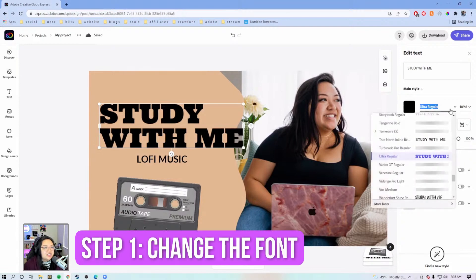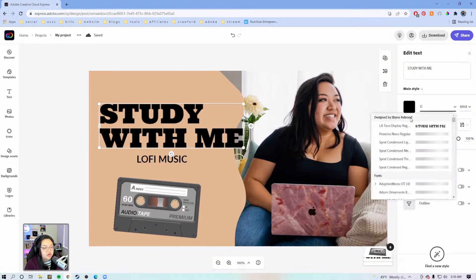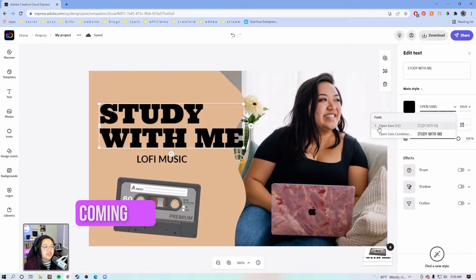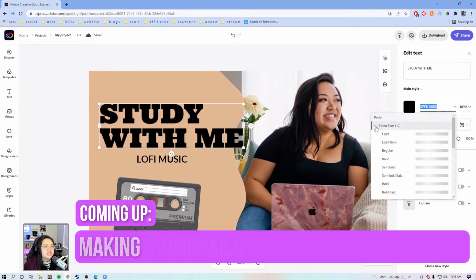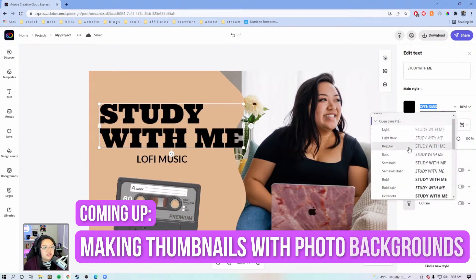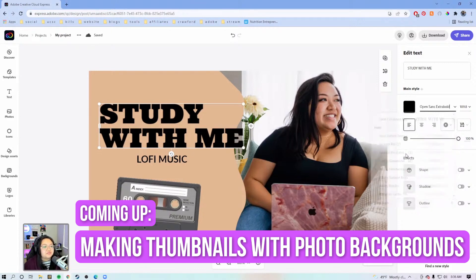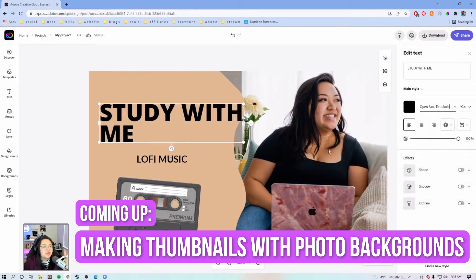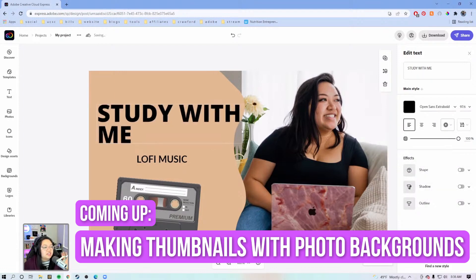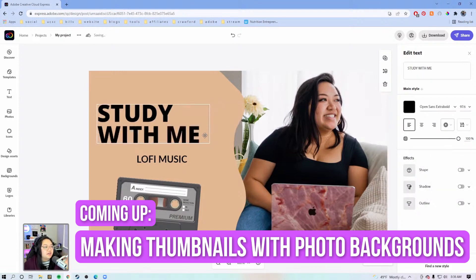We're going to change the font to Open Sans. I like Open Sans just as a default font — it's not like my brand font or anything, but I like it because it's easy to read. It's sans serif, and when you zoom out on your thumbnail, it's still legible from far away.